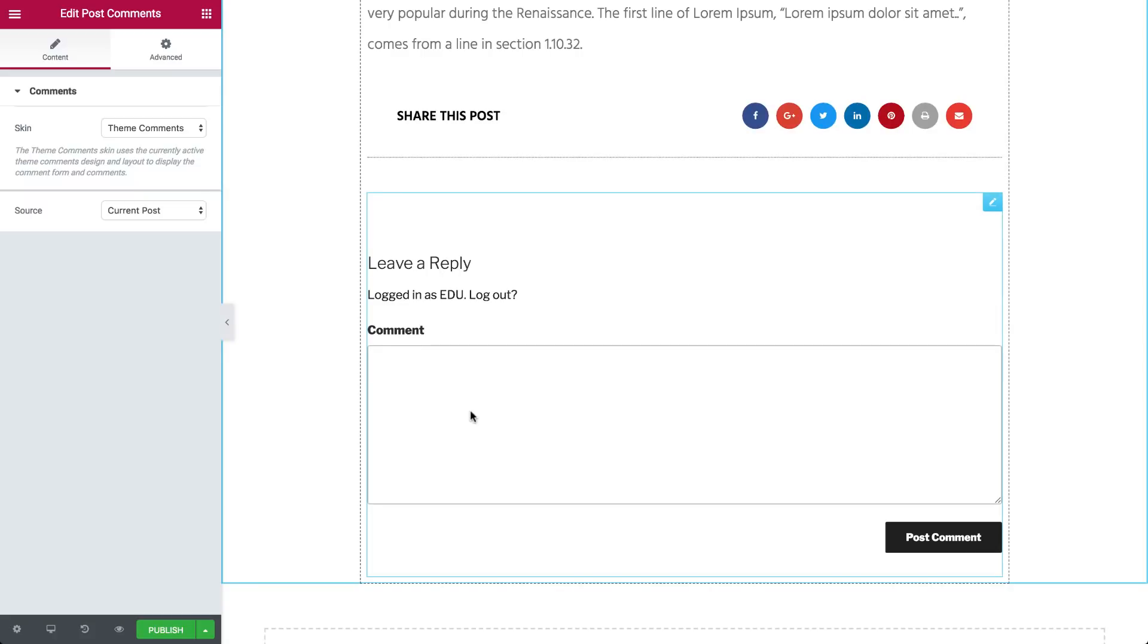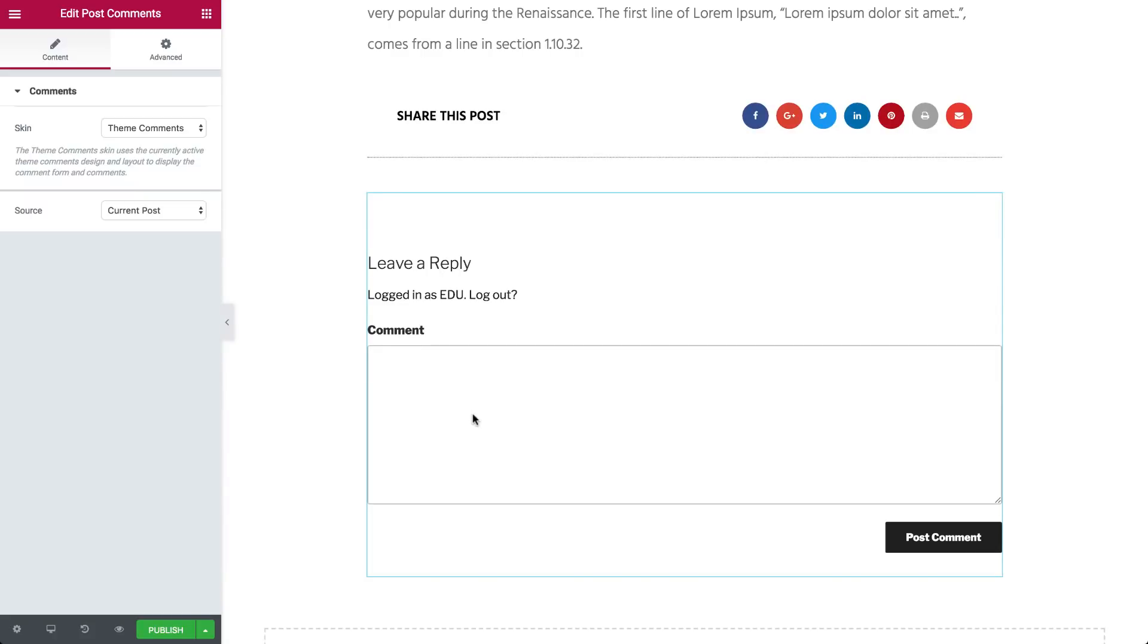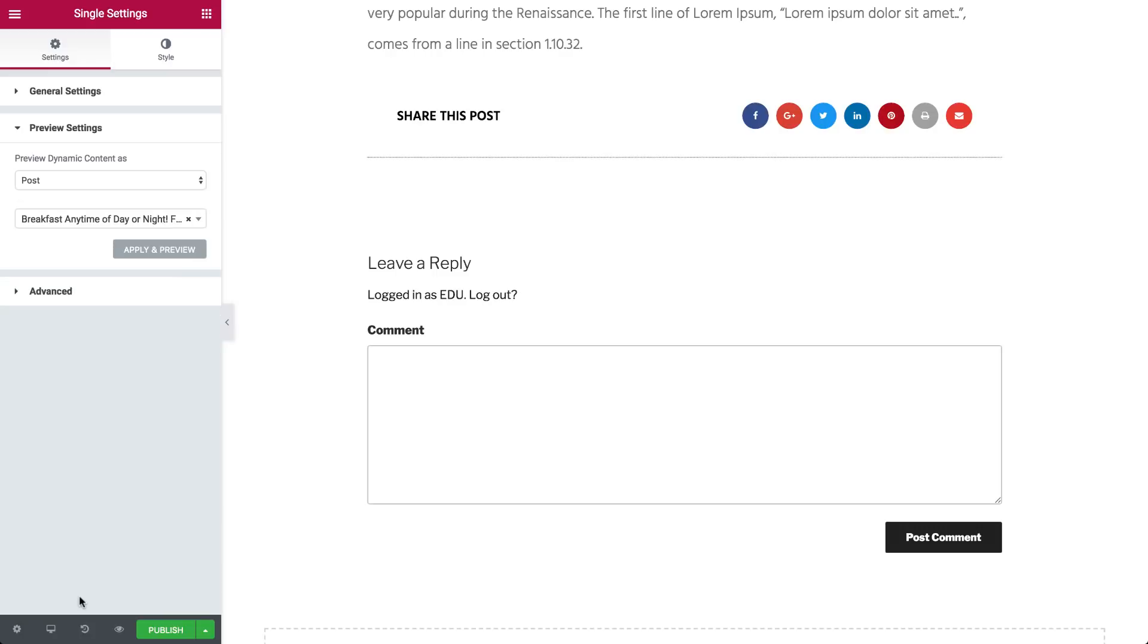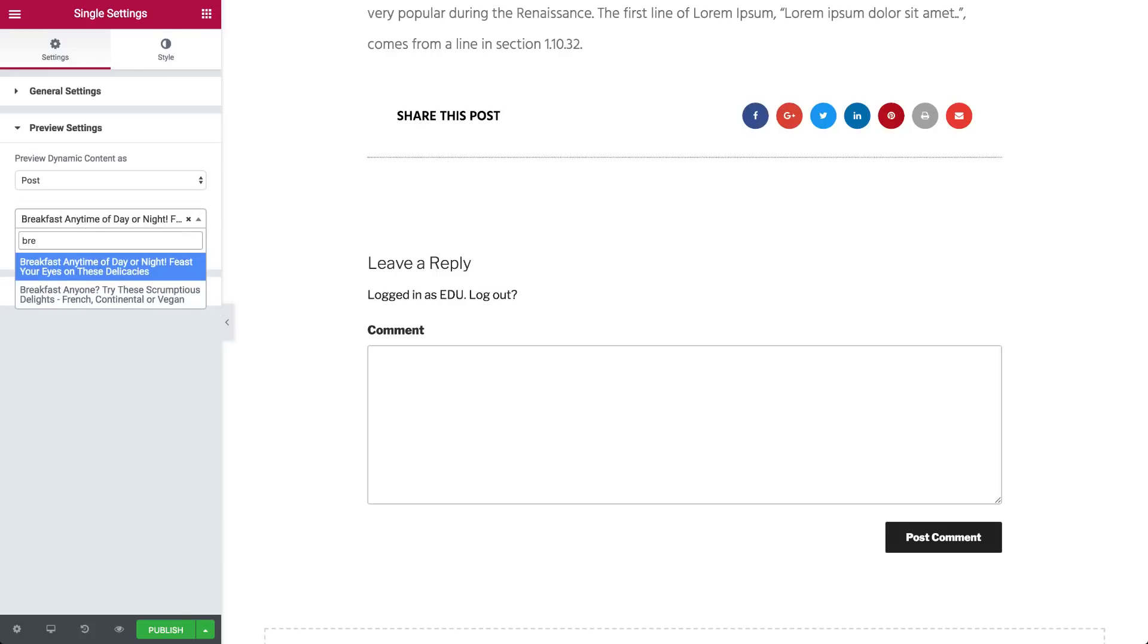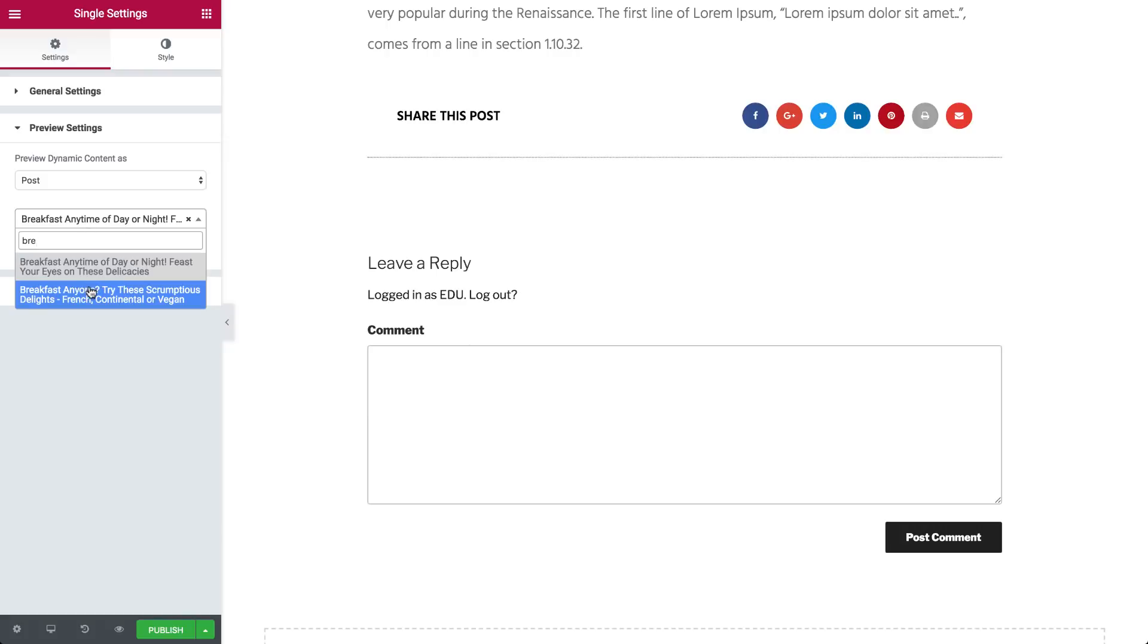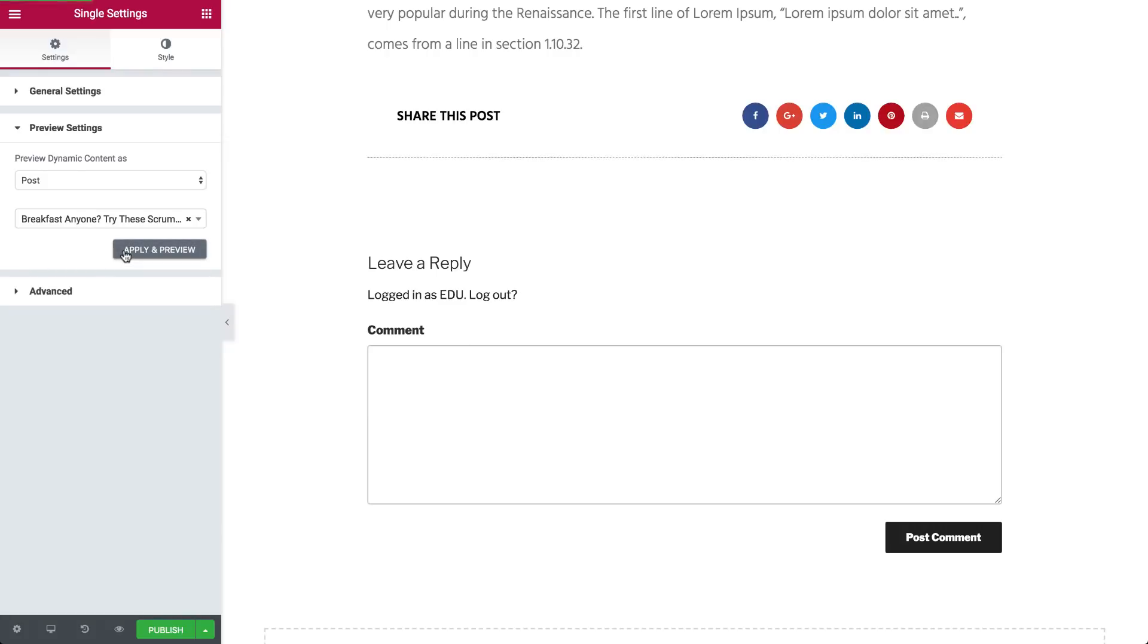After going over the different parts that make up the single post template, let's preview it in a different post. Click the eye icon, settings, and under preview dynamic content as, choose post, and start typing a post title. I know I have one about breakfast. Let's have a look.